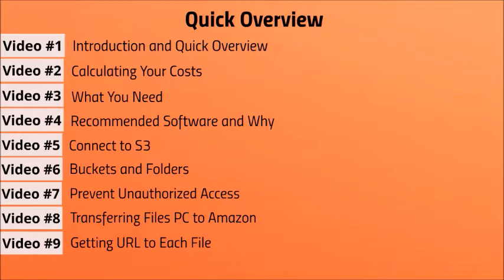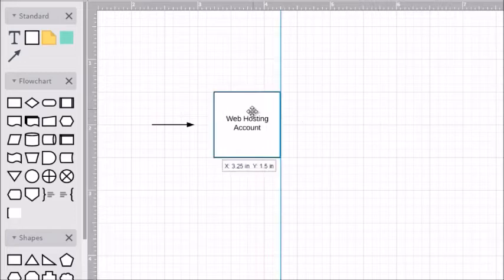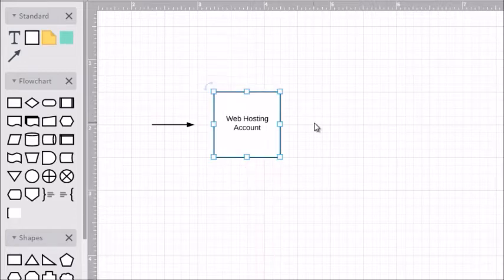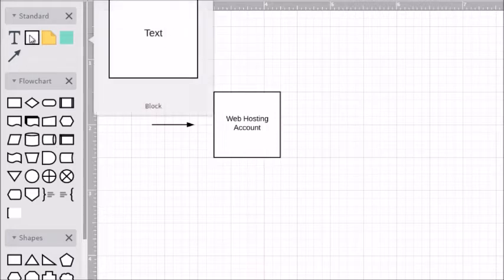Getting the URL is crucial, especially when you begin to build out your download pages — you need to have the direct link. What I want to do right now is create a flowchart so that you can visually see what is happening as far as integrating your existing web hosting account with Amazon S3.